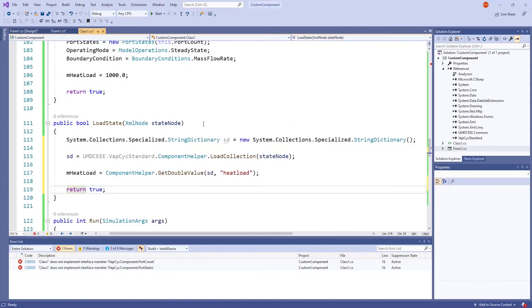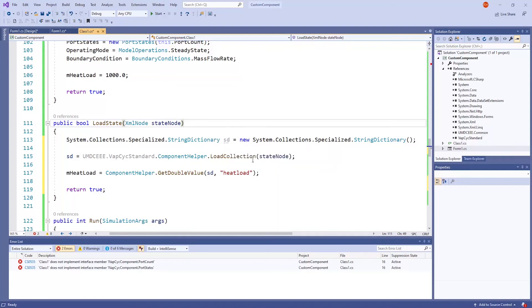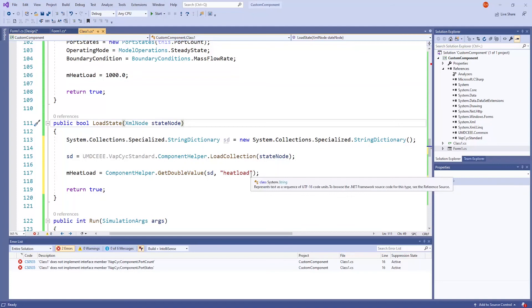The loadState method is similar, but it is getting the XML of the cycle instead of building it. A string dictionary is loaded, which was defined in the saveState method. Now, you are getting the values of the XML node, which in our case is the variable heatload, converting it into a double and loading it into the mHeatload variable. This Boolean method should return true.